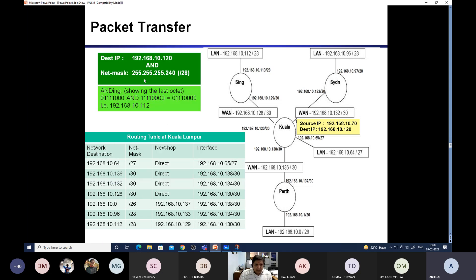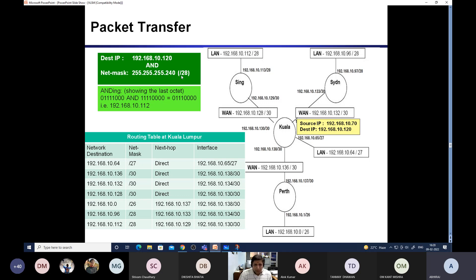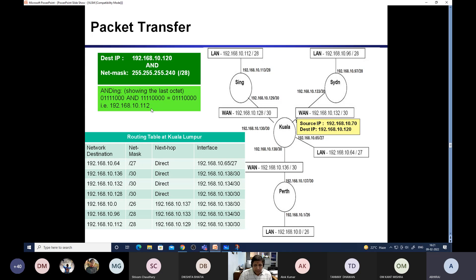You apply, when you apply slash 28, so slash 28, when you apply this and do the bitwise AND operation, you will get .112. And .112 is this, this particular entry.